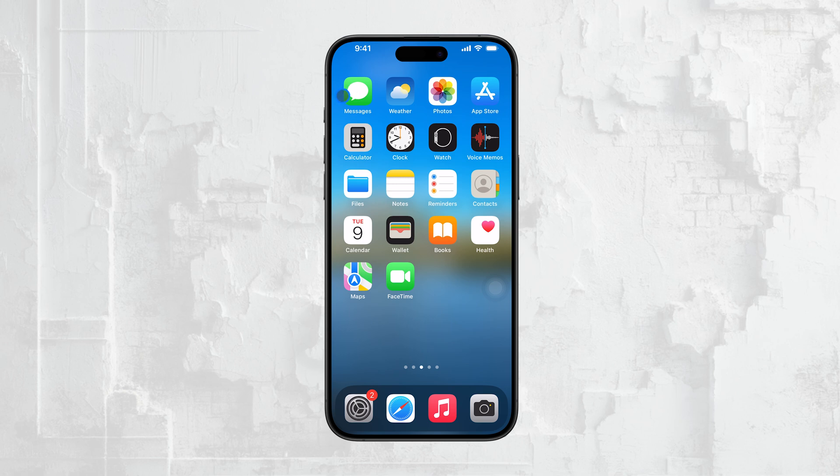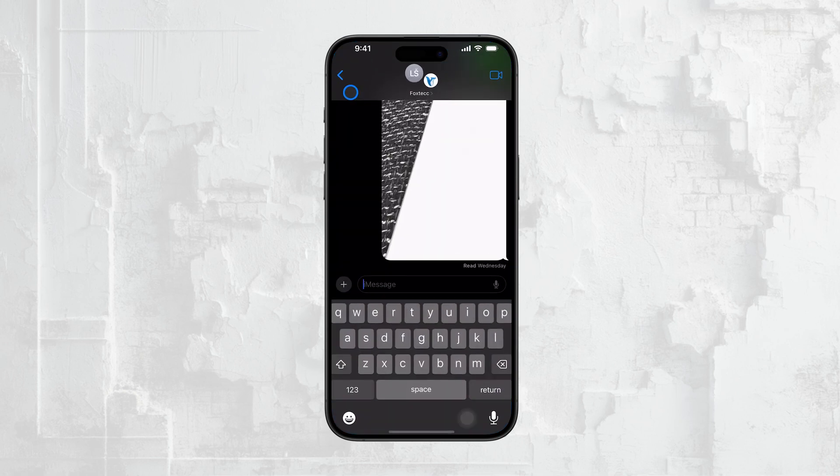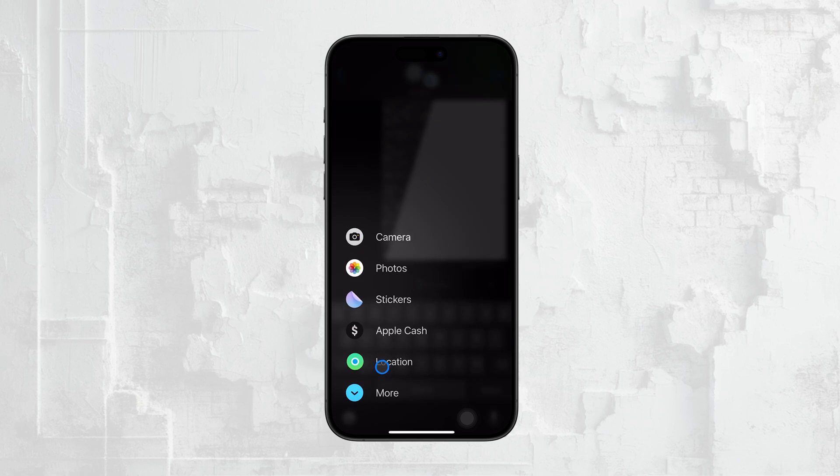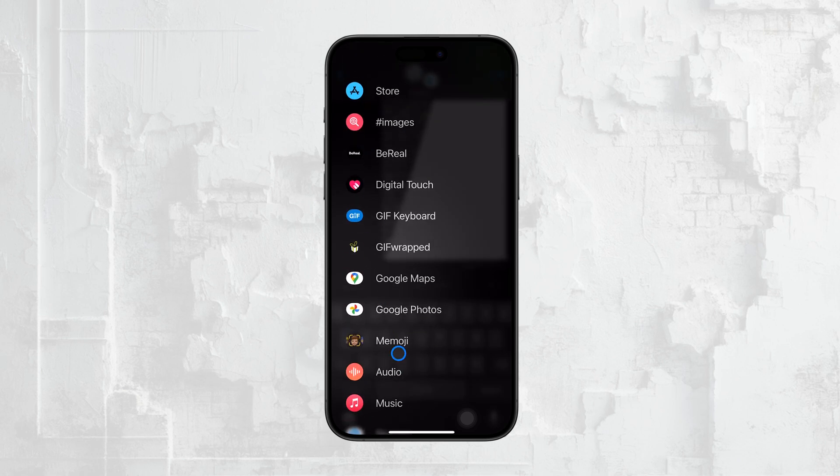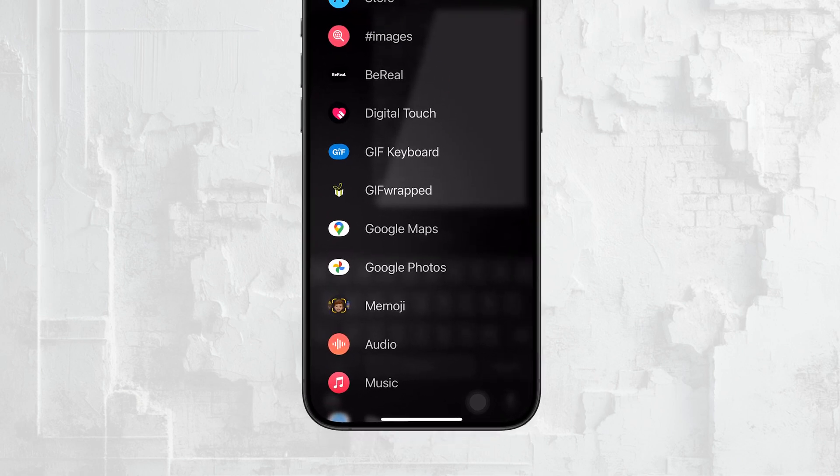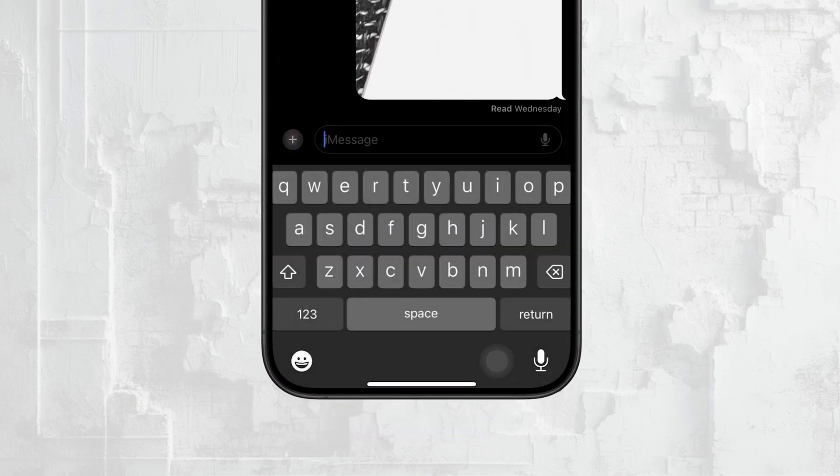In this video, I'm going to explain how to remove those iMessage apps and what's changed with the latest iOS version. Let's start with a quick overview of how iMessage apps work.